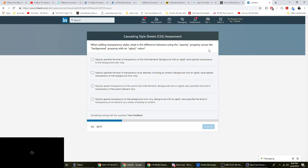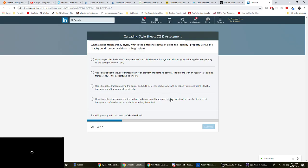When adding transparency styles, what is the difference between using the opacity property versus the background property with an RGBA value? Background with RGBA only applies the transparency to the background color only. Okay. So C is out. Okay. Yeah. So C and D are out. It's either A or B. Opacity specifies the level of transparency of an element, including its content. That's true. Yeah. Whereas background with an RGBA value only applies to the background color.